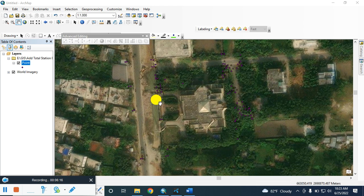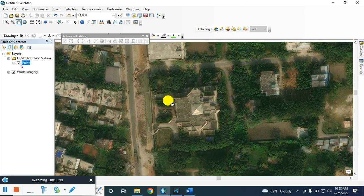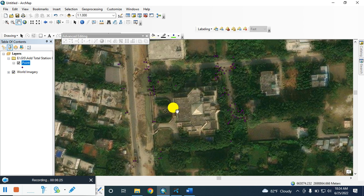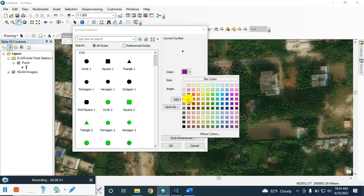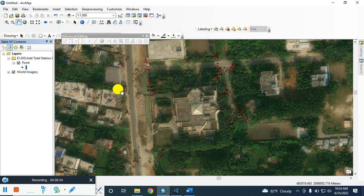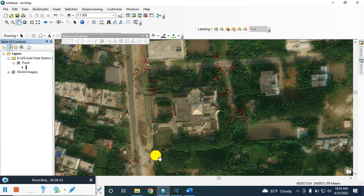It actually depends on your internet connection. What I am seeing here is it is quite accurate. So these are the drains, here is our benchmark point, these are the drains, and this point is the boundary wall, and the electric pole here.